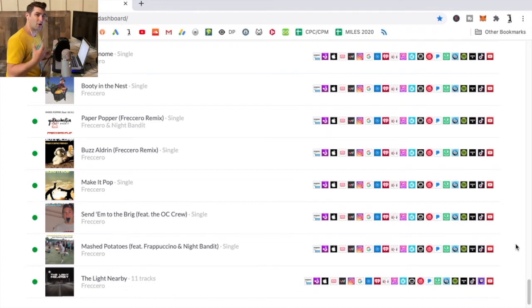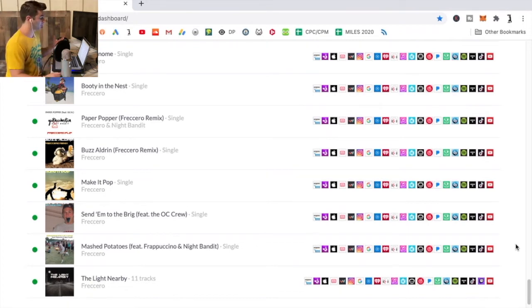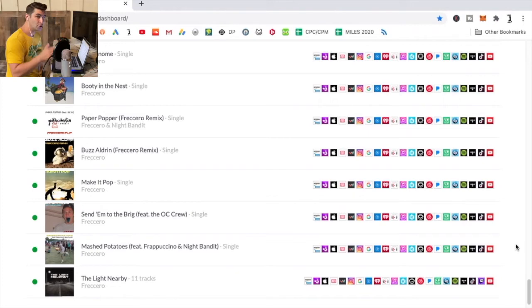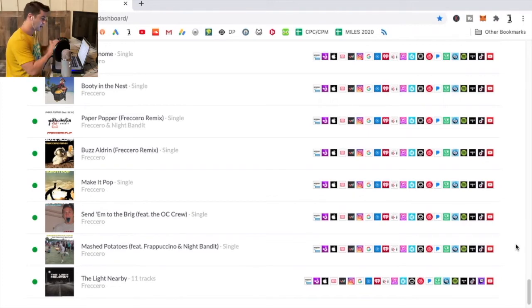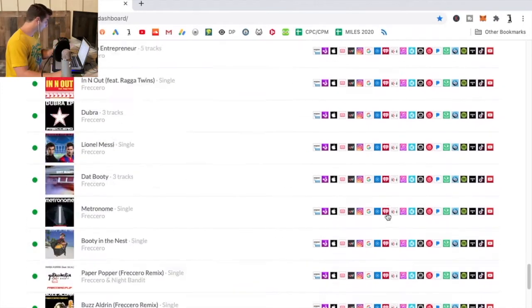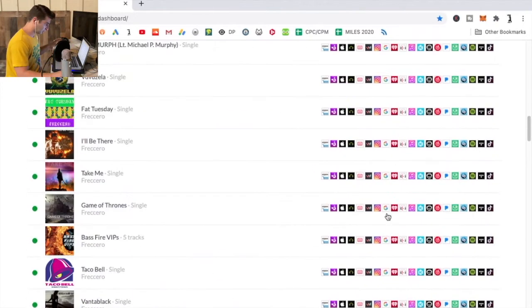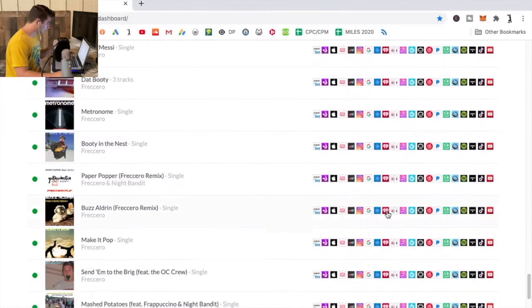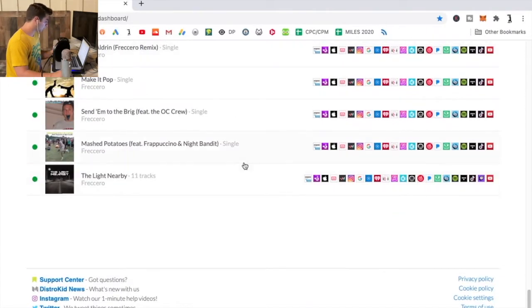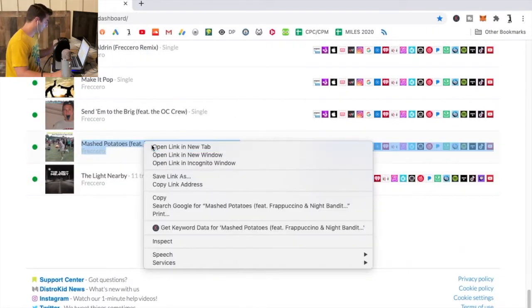What's up everyone, in this extremely quick tutorial I'm going to show you how you can add your music into new stores on DistrictKid. They're constantly adding in new stores. Here's basically all my songs right here. As you can see, all you're going to do is go to one of your songs. So I'll start with Mashed Potatoes.